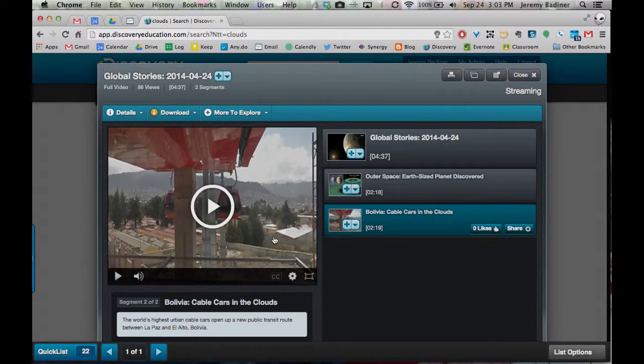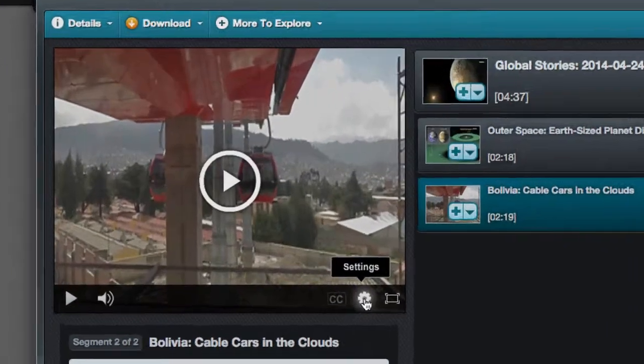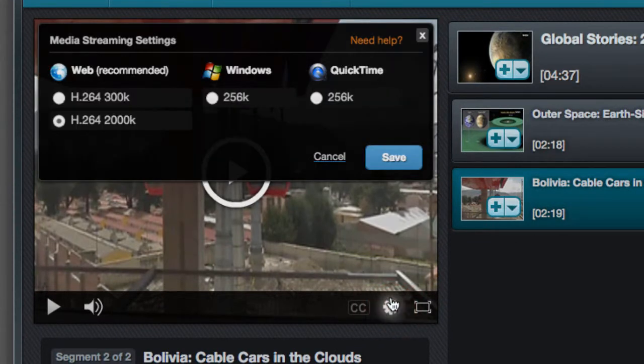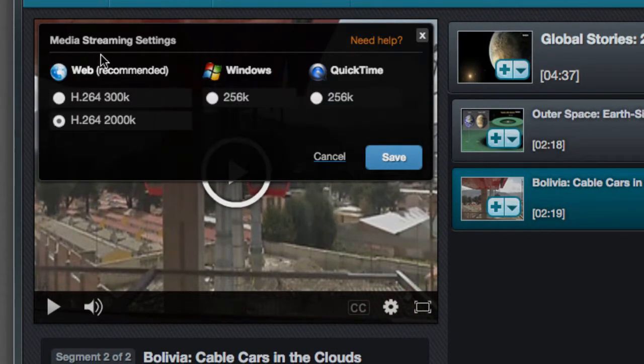So make sure that you come right down here, hover over the video itself, go down to this little gear for settings, make sure when you click on that, you are on the web version.